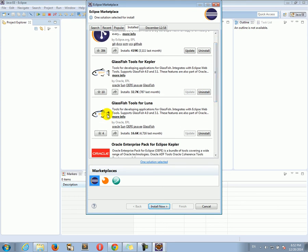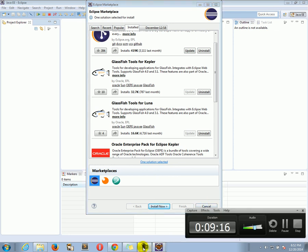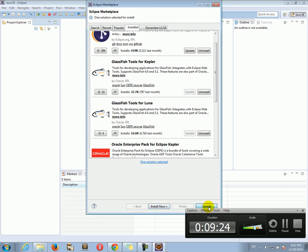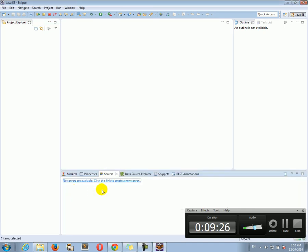Well, thank you for watching this tutorial. And we will continue next time by adding a GlassFish server to the Eclipse list of servers. Now it's empty. We will add the GlassFish server here for the Eclipse servers. Thank you very much.